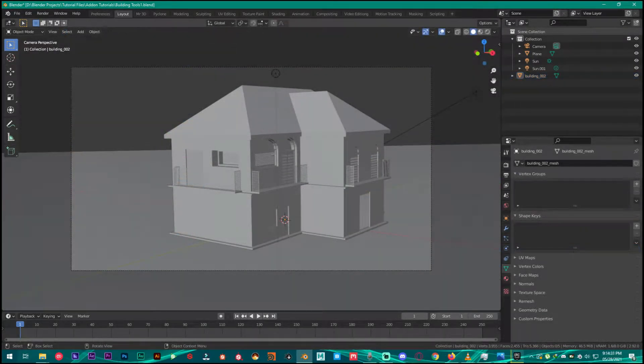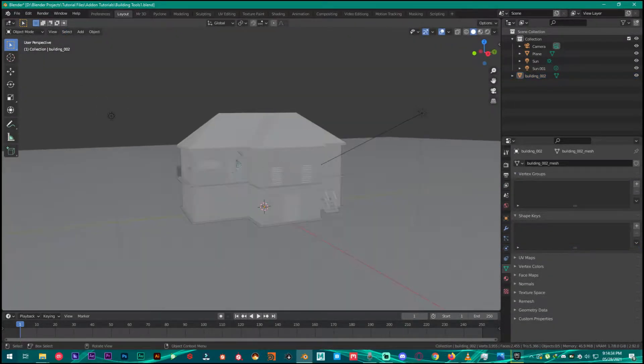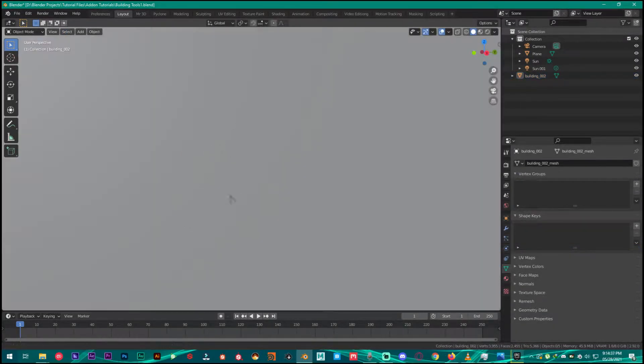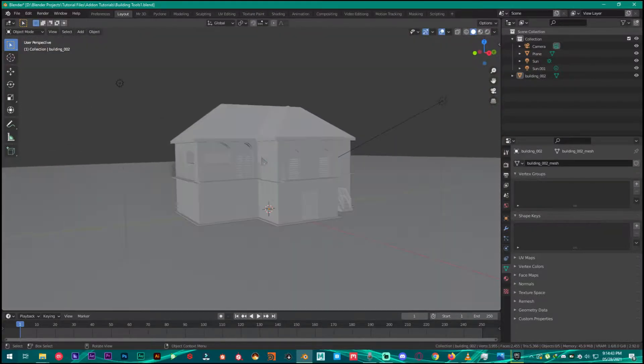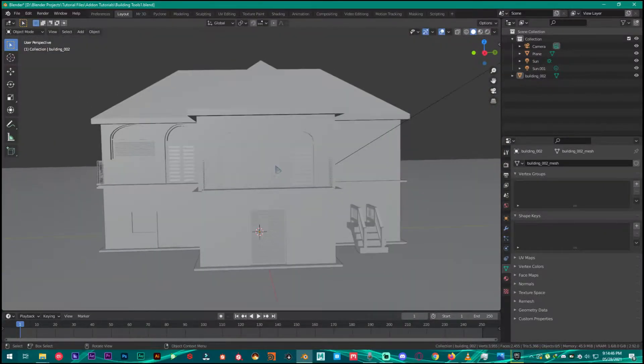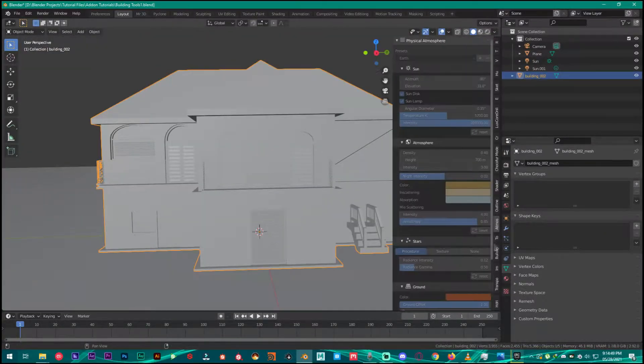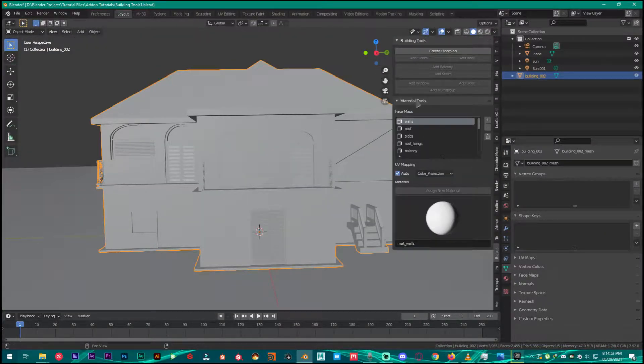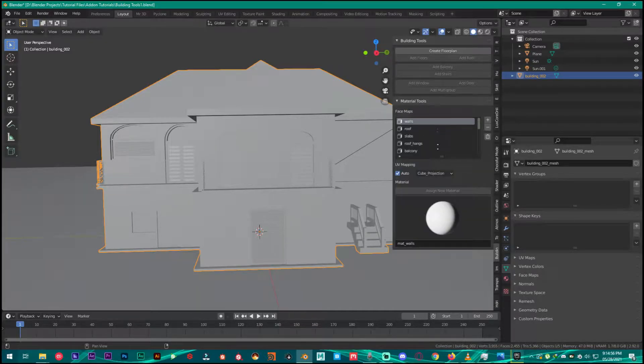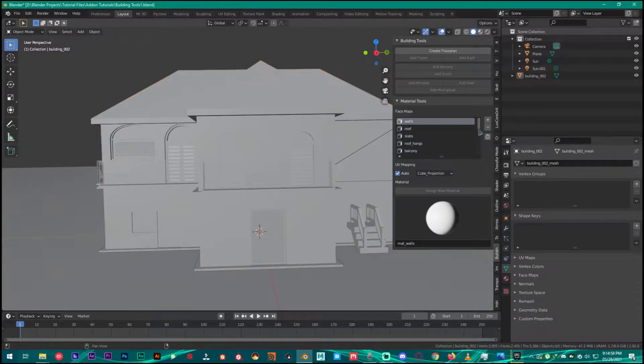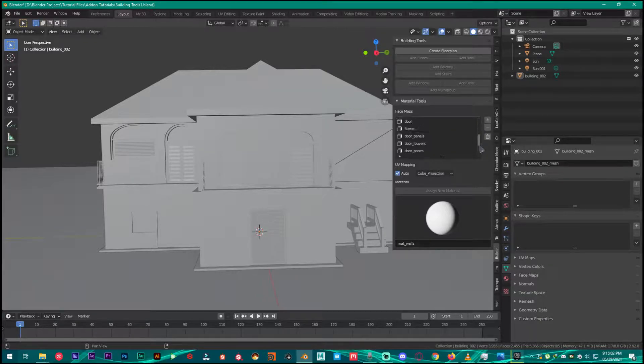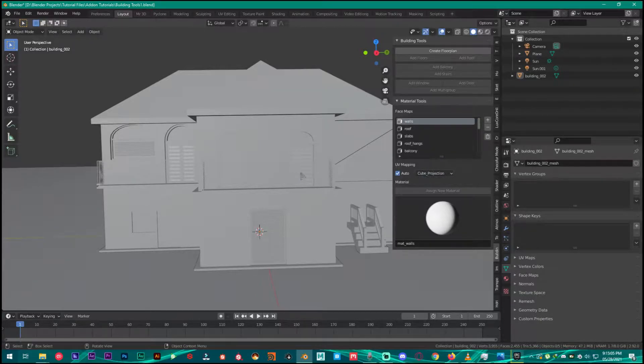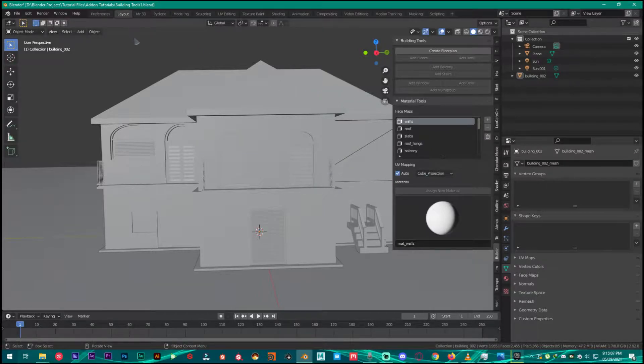First of all you're going to open up the scene that you created using my previous tutorial. In this tutorial I'm going to texture this house using material tools and it has all the maps you're going to need to texture, so it won't take too much time. Let's just jump straight into this.